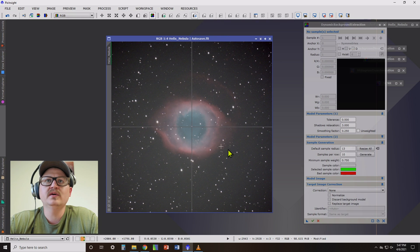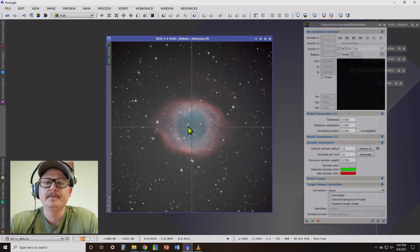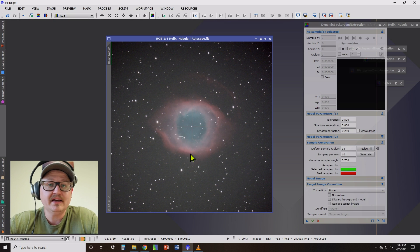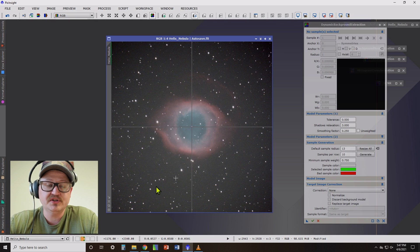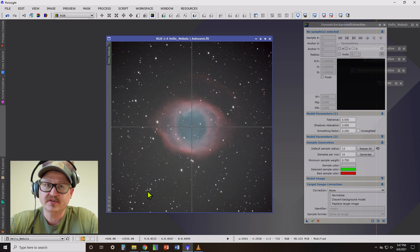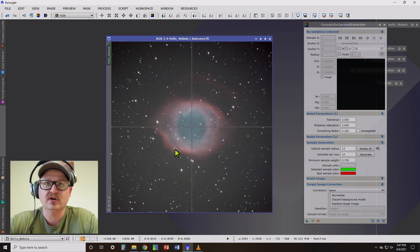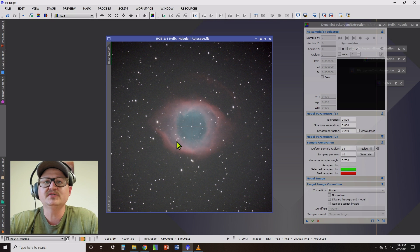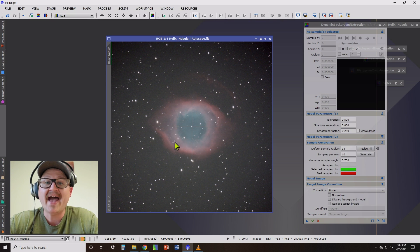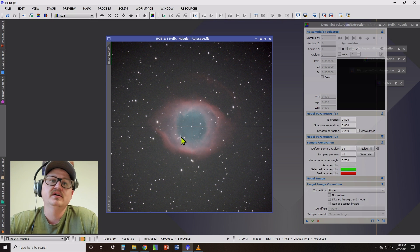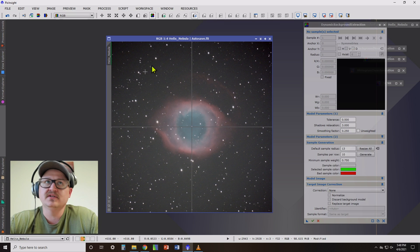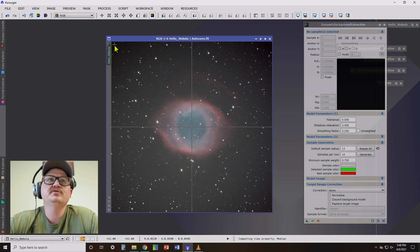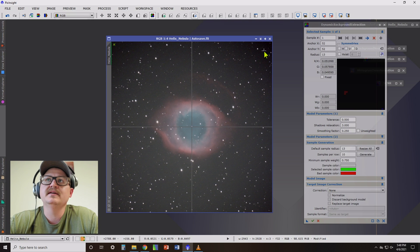Now it's important when selecting the samples on your image that you don't pick stars. You don't put your samples over stars and that you don't put your samples on any of the nebulosity in the photo because we want to sample the background, not the stars and not the nebula.